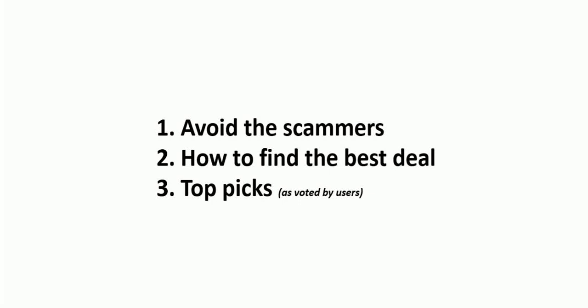Others are fairly small companies and you can get quite a good deal. And lastly, the top picks as voted by users. And we'll get into that.